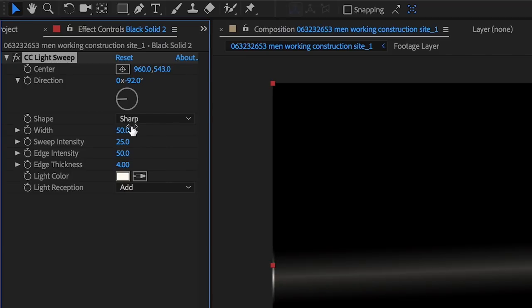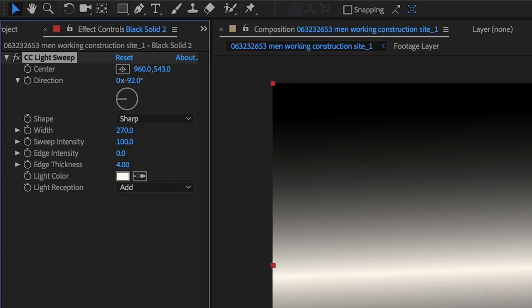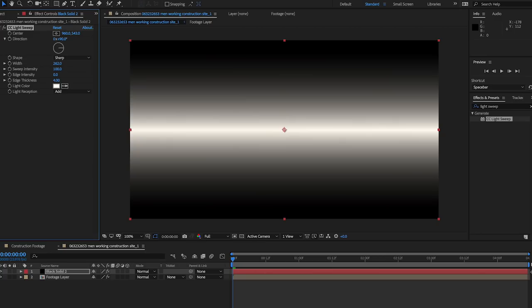Expand the width over 100 for now, and turn the edge intensity all the way down, then make sure the sweep intensity is at least 100 so that there's pure white in the middle, which will be the part of the clip that's in focus.